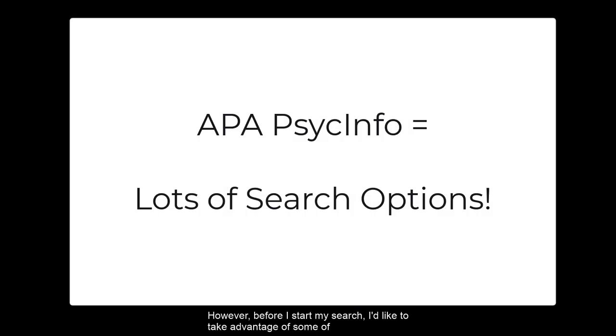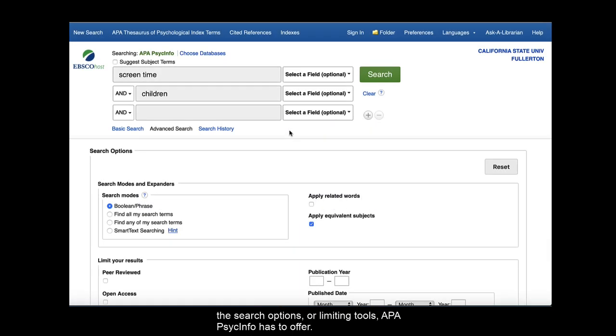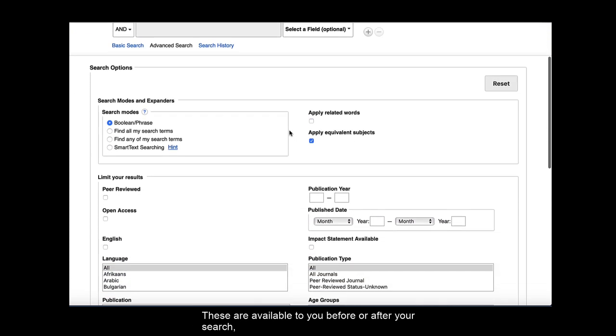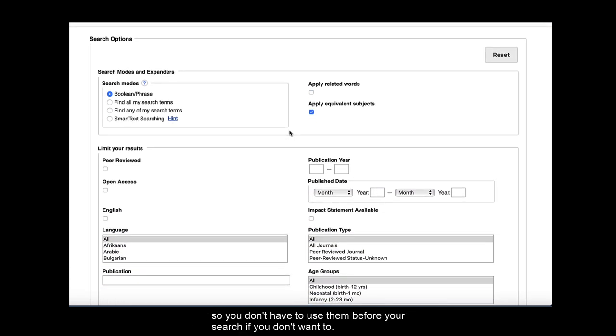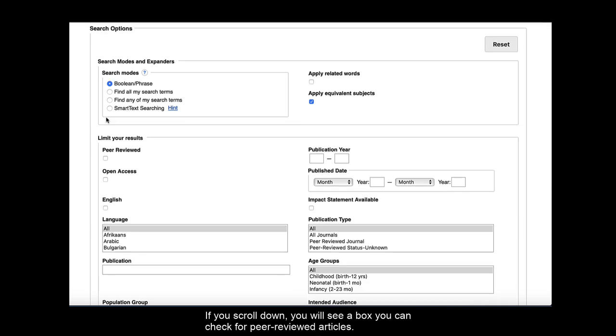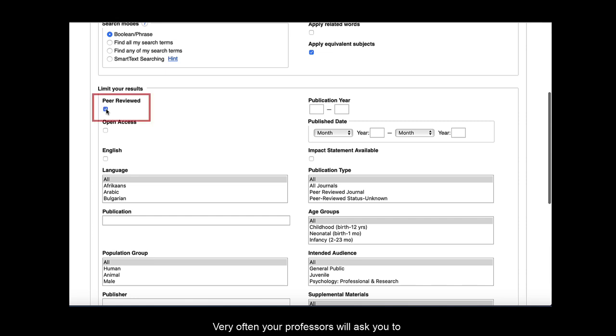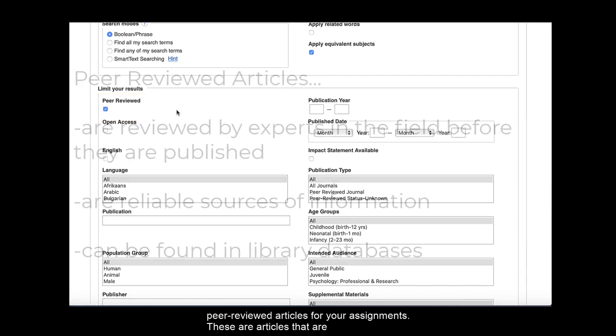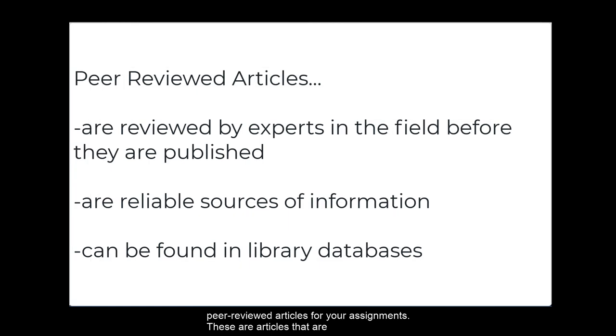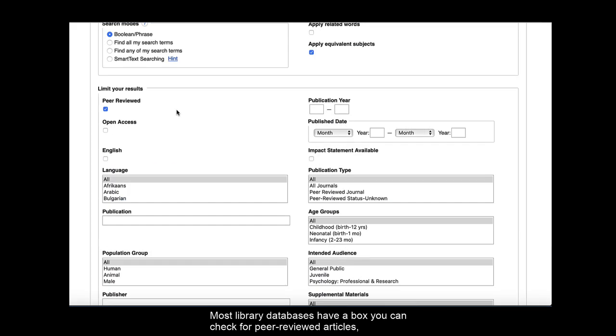However, before I start my search, I'd like to take advantage of some of the search options or limiting tools APA PsychInfo has to offer. These are available to you before or after your search, so you don't have to use them before your search if you don't want to. If you scroll down, you will see a box you can check for peer-reviewed articles. Very often, your professors will ask you to use peer-reviewed articles for your assignments. These are articles that are reviewed by experts in a particular field before they are published. Most library databases have a box you can check for peer-reviewed articles. So I will check that box.